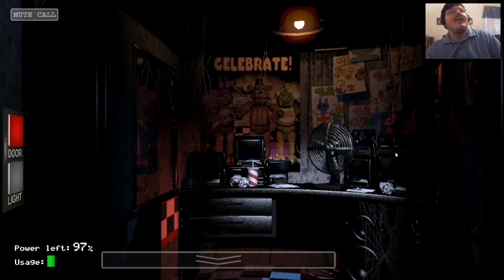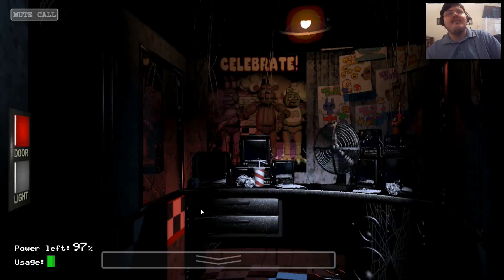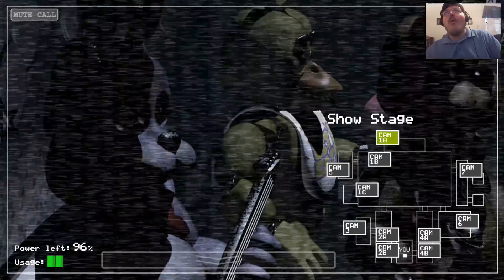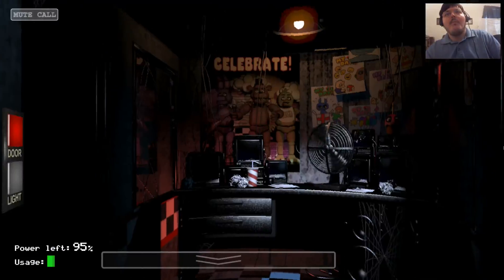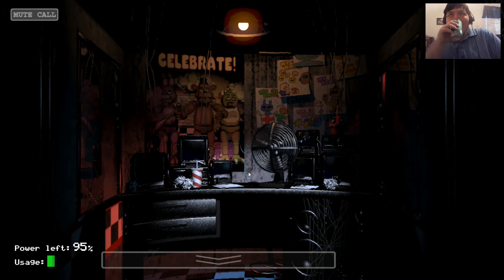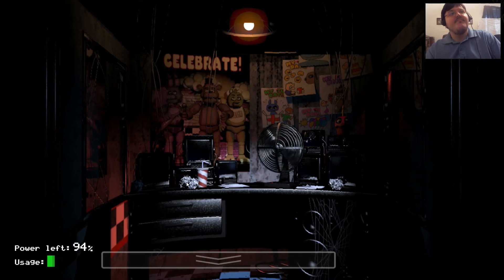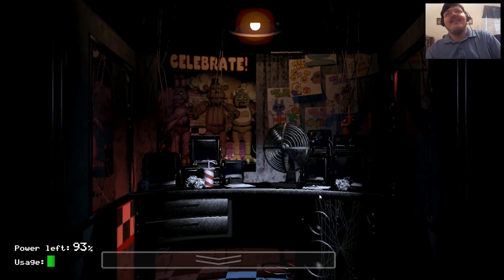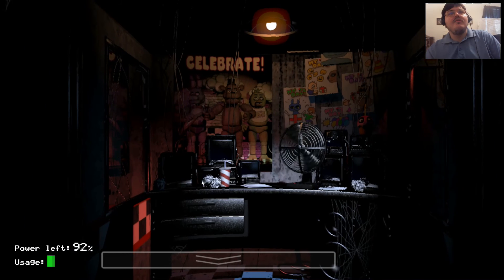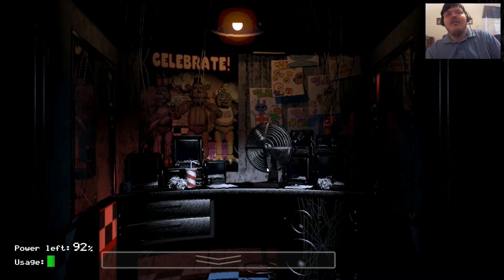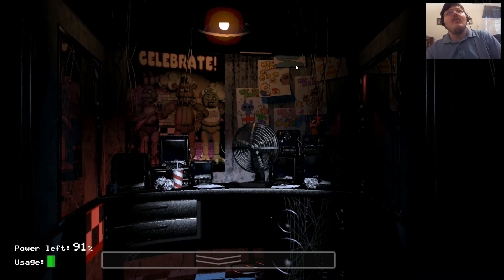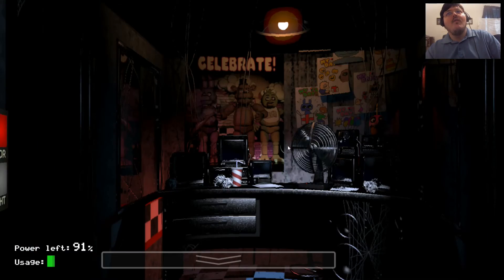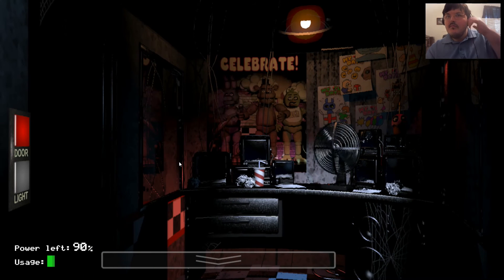Hello, hello? I wanted to record a message for you to help you get settled in on your first night. I actually worked in that office before you. I'm finishing up my last week now as a matter of fact. So I know it can be a bit overwhelming, but I'm here to tell you there's nothing to worry about. You'll be fine. So let's just focus on getting you through your first week. Okay? There's an introductory greeting from the company that I'm supposed to read. It's kind of a legal thing, you know. Welcome to Freddy Fazbear's Pizza, a magical place for kids and grown-ups alike, where fantasy and fun come to life. Fazbear Entertainment is not responsible for damage to property or person. Upon discovering that damage or death has occurred, a missing person report will be filed within 90 days, or as soon as property and premises have been thoroughly cleaned and bleached, and the carpets have been replaced. Blah blah blah.